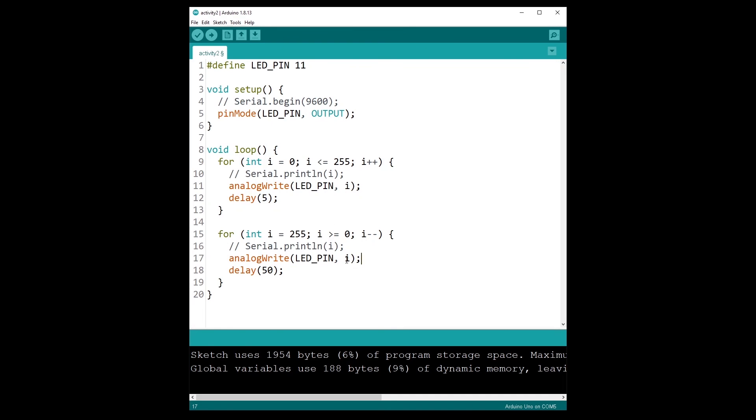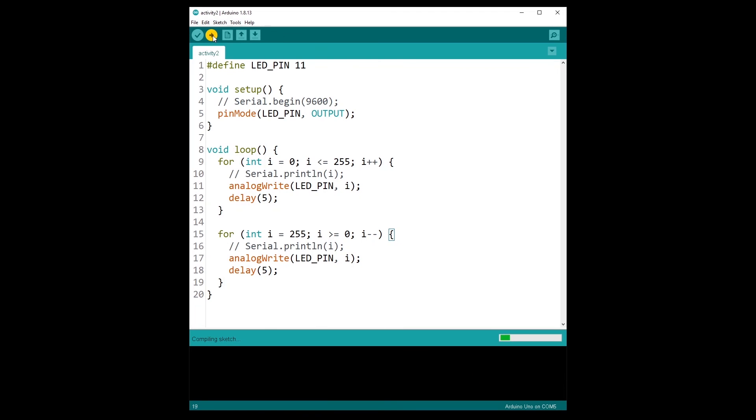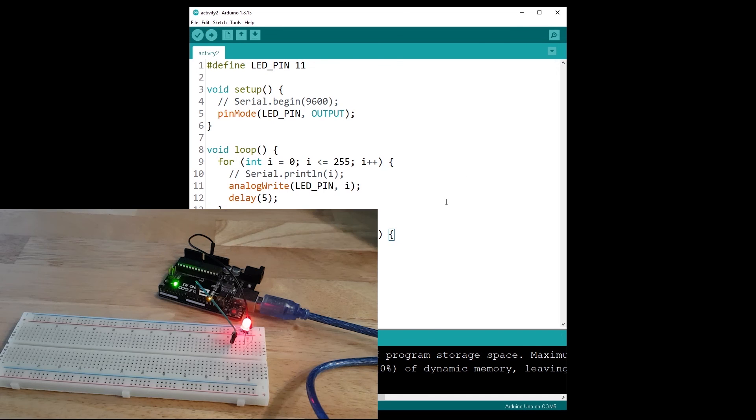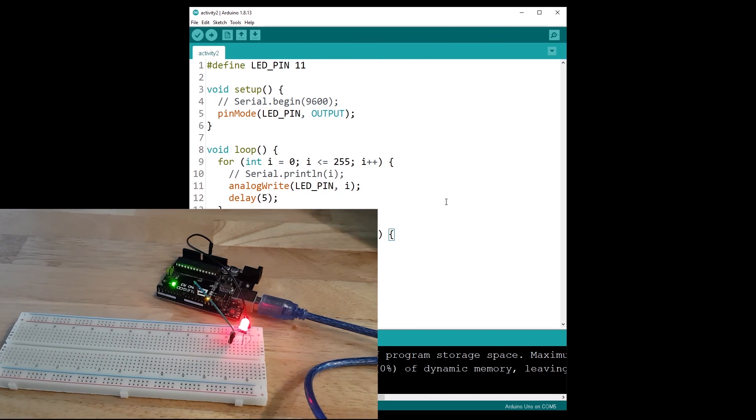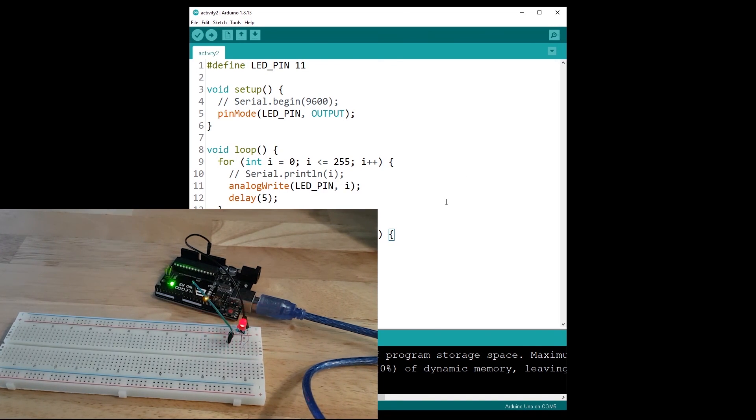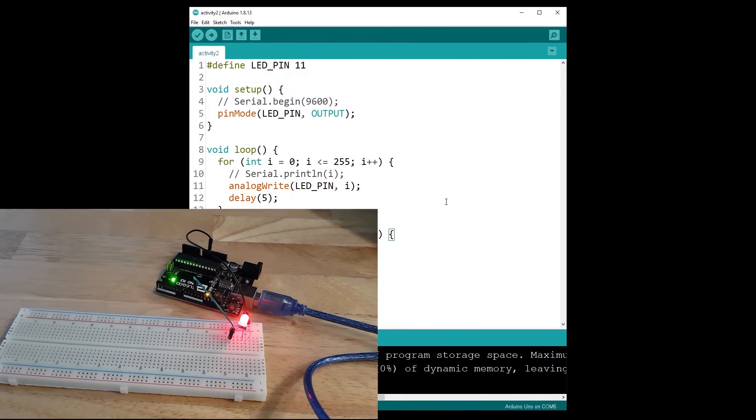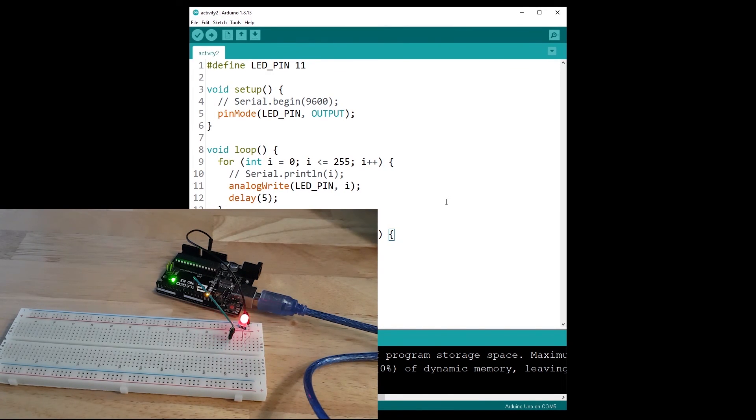And let's run that code. So now we don't check the serial monitor, we check directly the LED. And as you can see, the LED is fading in and fading out just like we wanted.